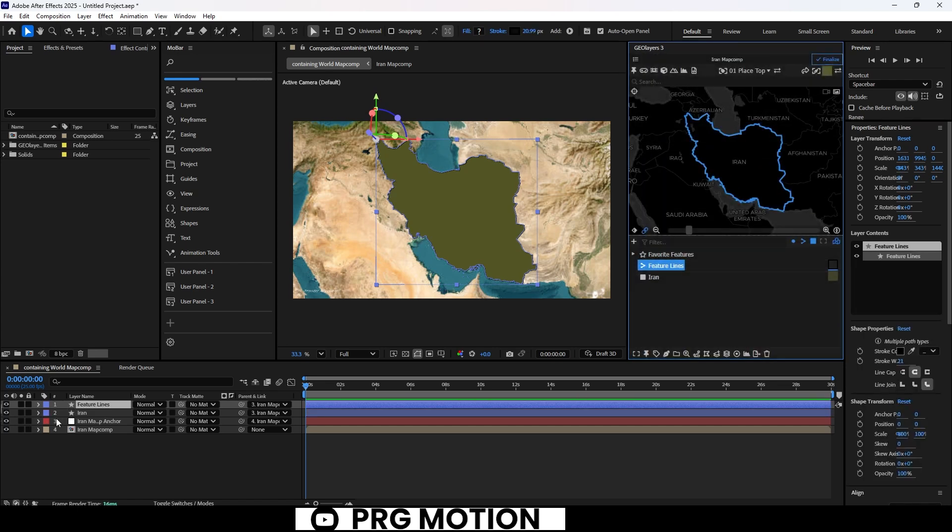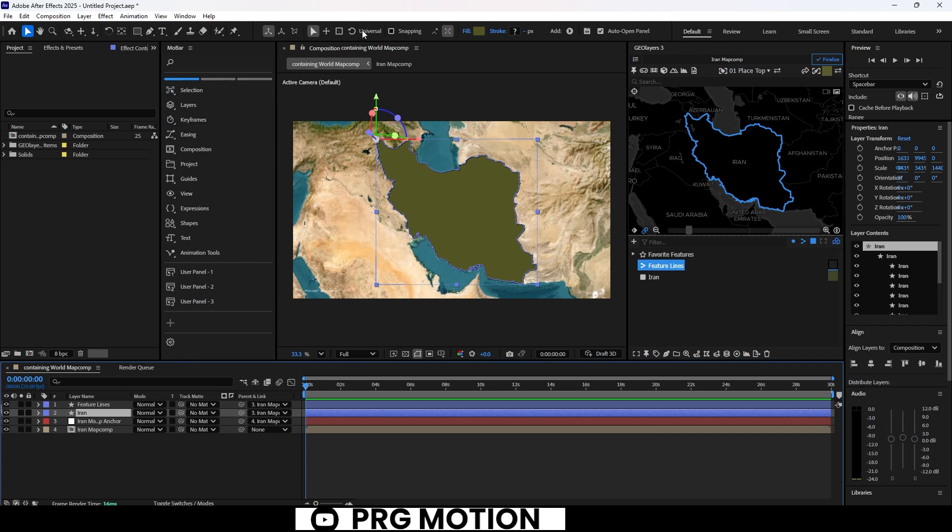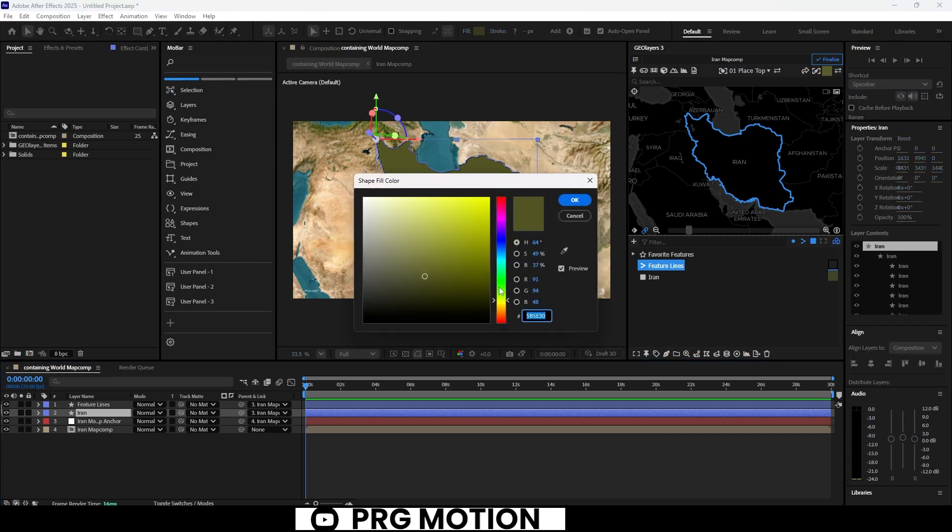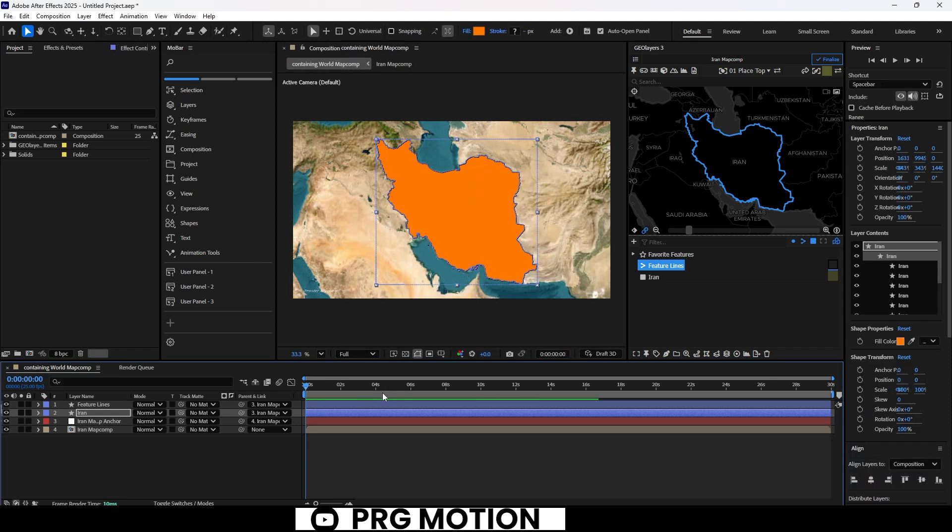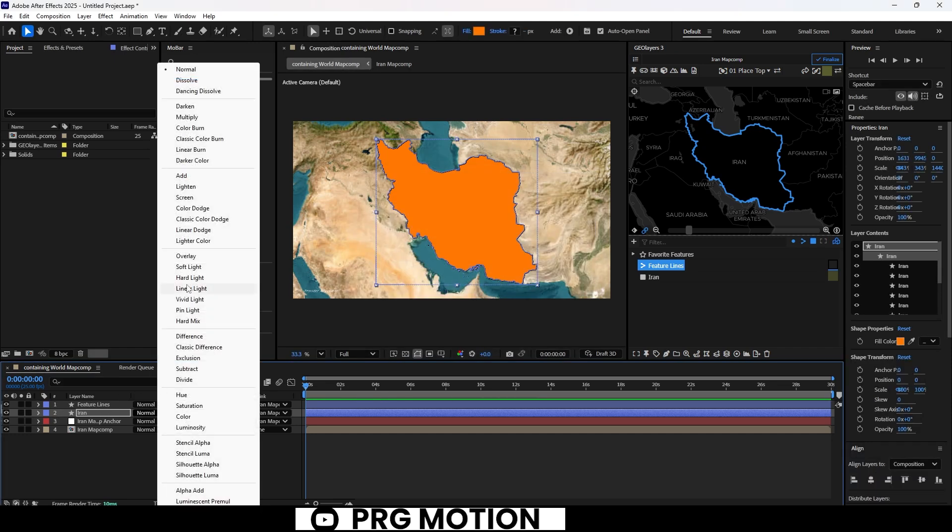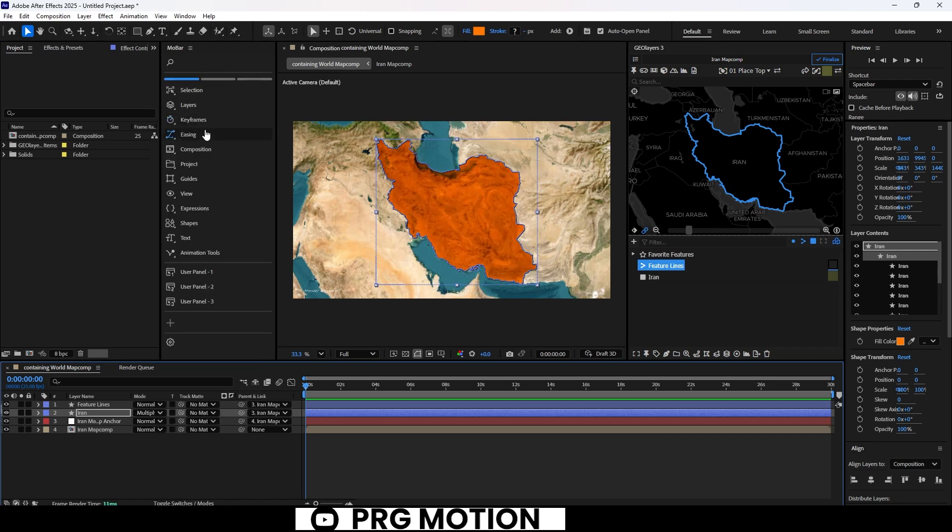Now, let's select that Iran shape layer, change the fill color to a vibrant orange, and set the blending mode to Multiply. Just like that, it already looks fantastic.